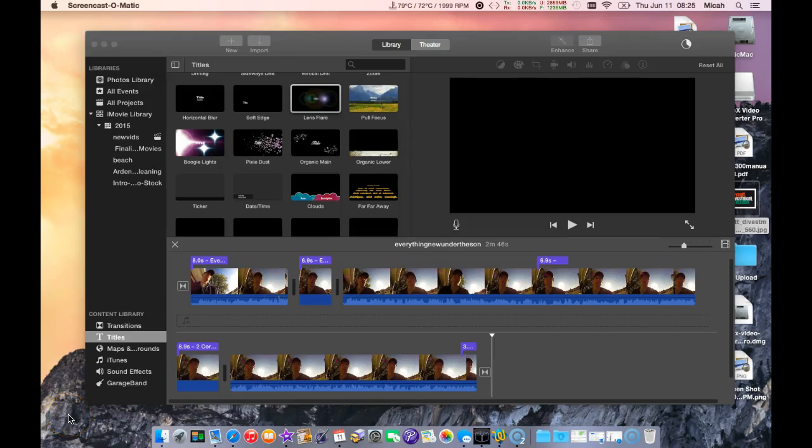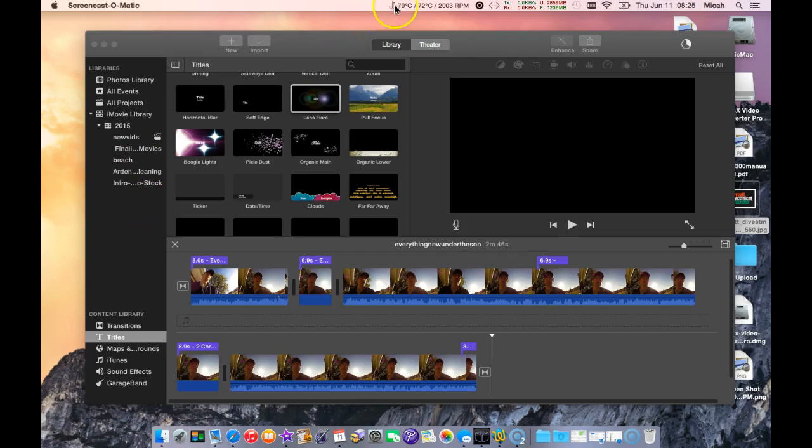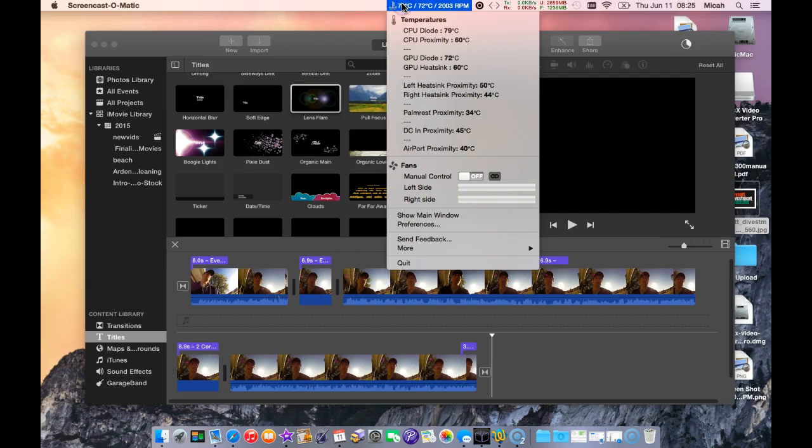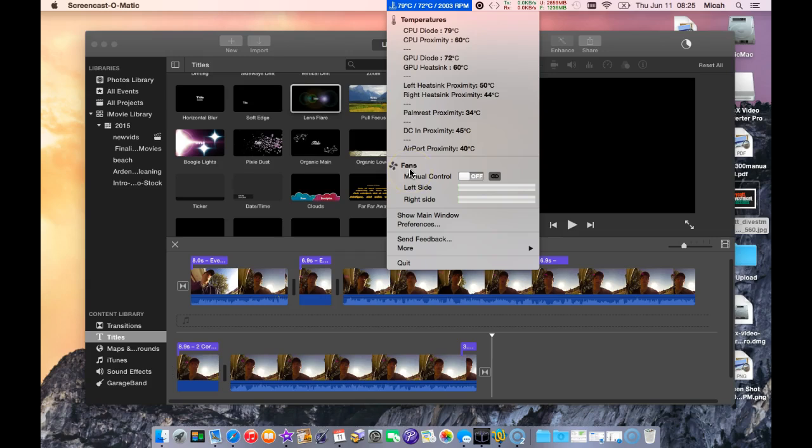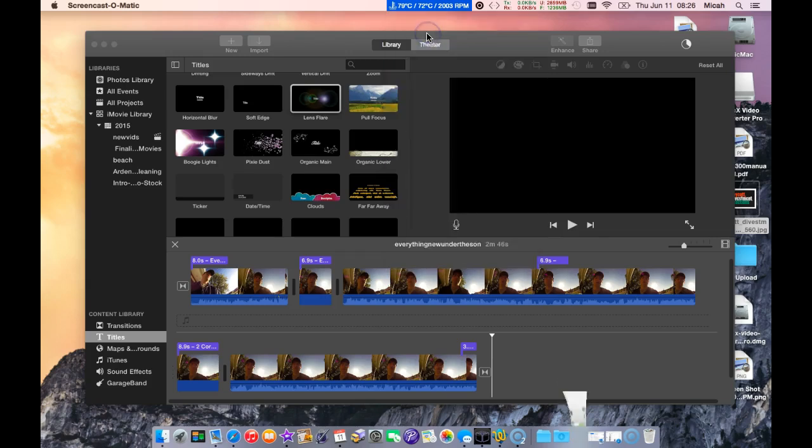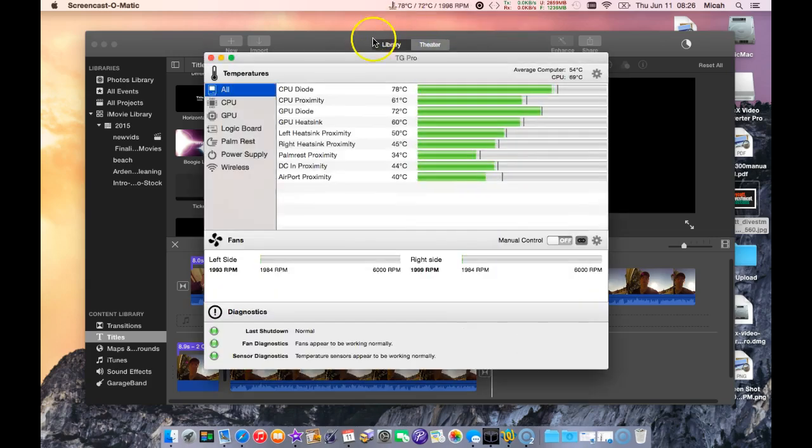Hi guys, everything new under the sun coming to you to talk about this app for macOS. I want to show it to you. It's a fan control app and let me just pull up the main interface here.